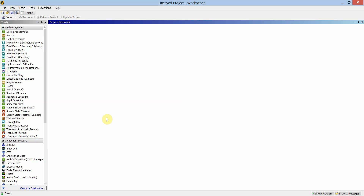In this session we will learn how to do the harmonic analysis of a cantilever beam. We will require two solvers to perform the harmonic analysis: first the modal solver, and then the harmonic response solver.